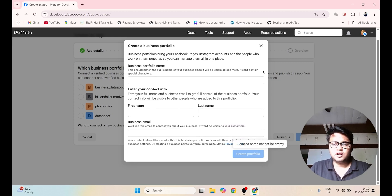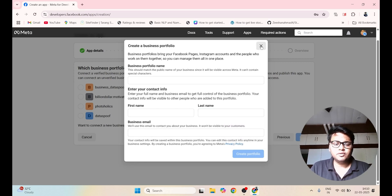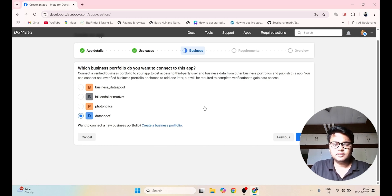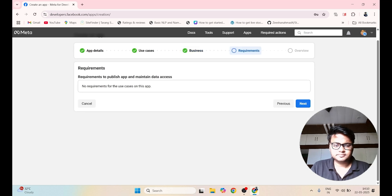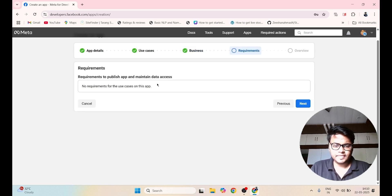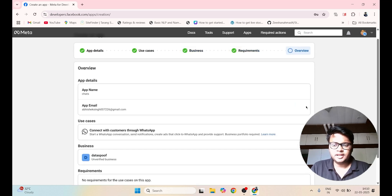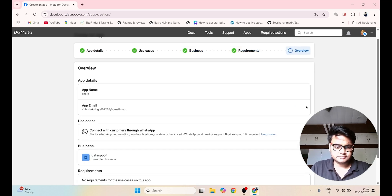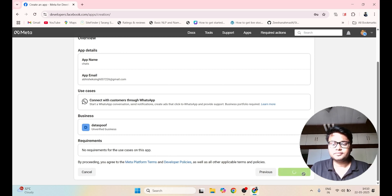Once it is done, you have to select your business account. So let me select my Data Spoof as business account and click on Next. Here again you have to click on Next. After that, you have to click on Go to Dashboard.